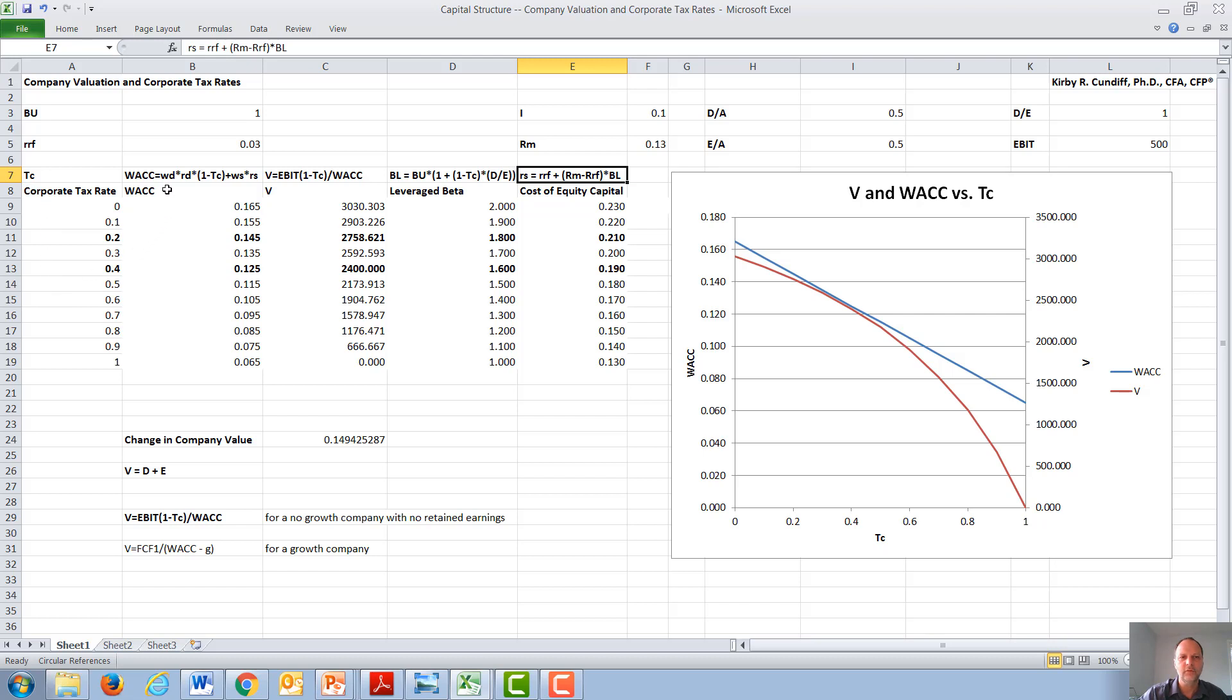We combine these into WAC, and we find that as the corporate tax rate goes up, WAC goes down. One of the primary reasons is because interest payments can be written off on taxes, so we get this one minus the corporate tax rate in front of the cost of debt.